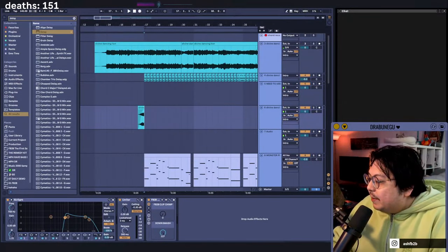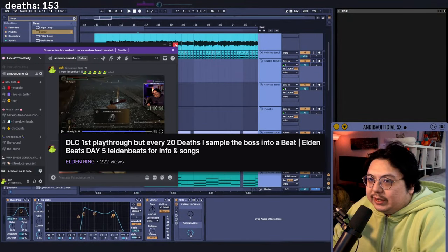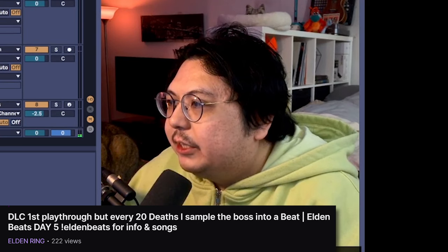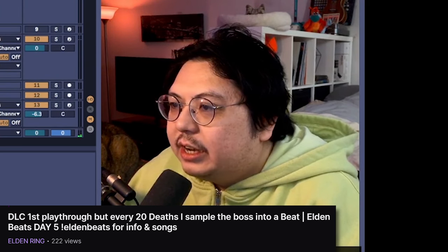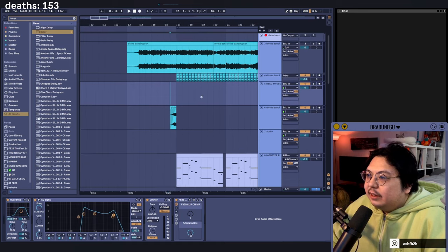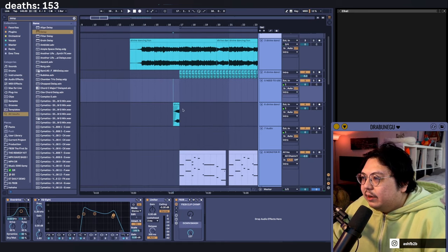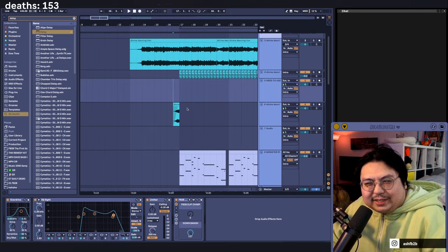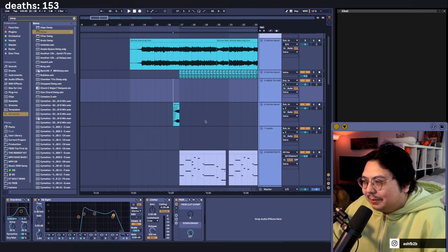So we've been gaming. What we've been doing is every 20 deaths, take a bunch of the sounds and stuff and try to flip it and ended up with this kind of melodic dubstep thing.